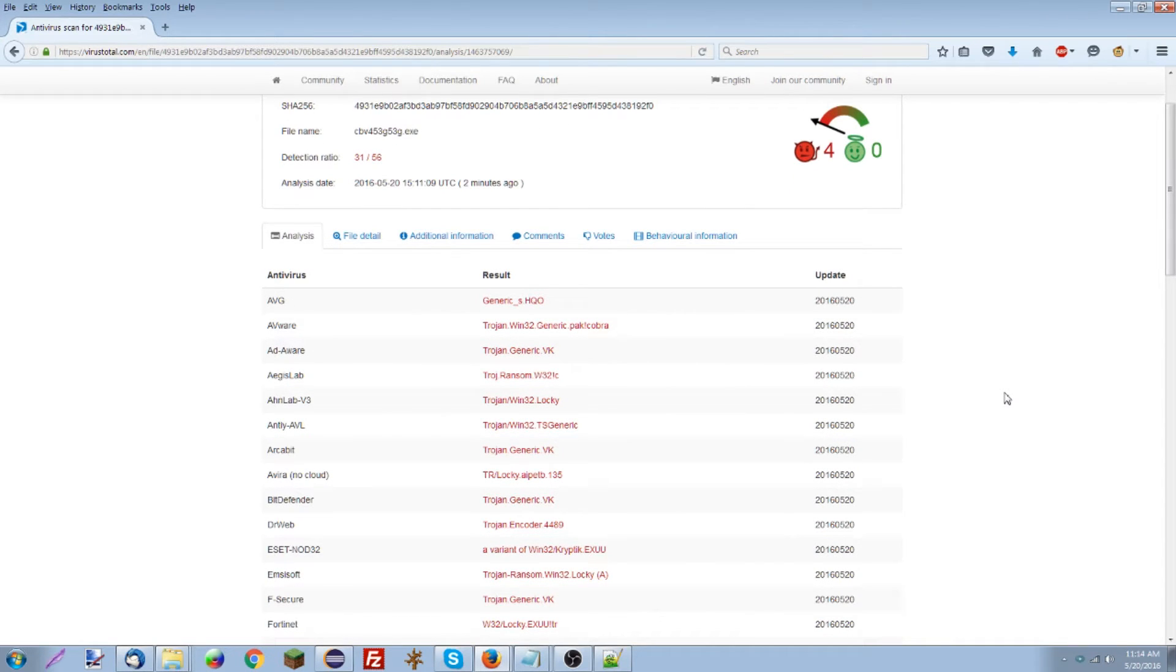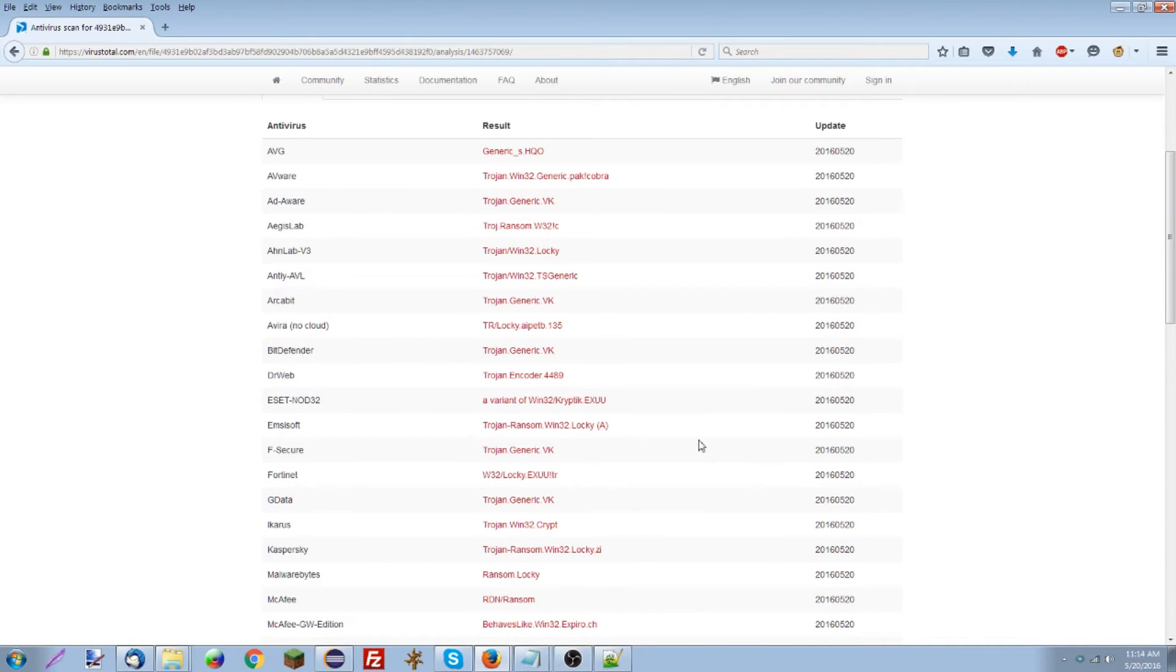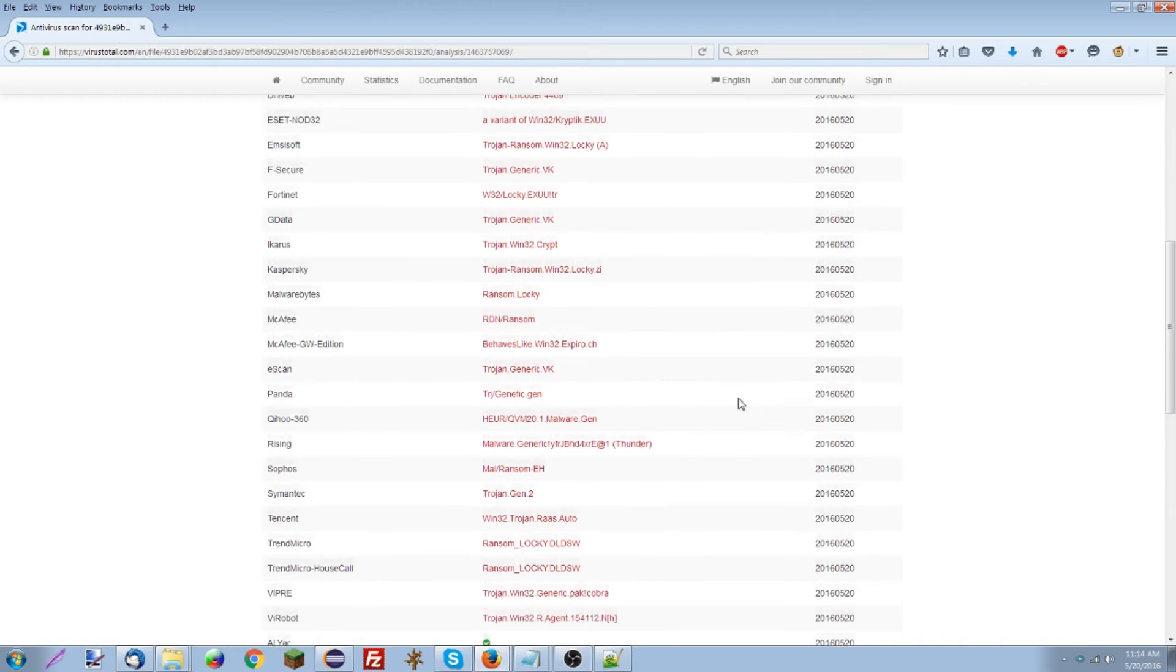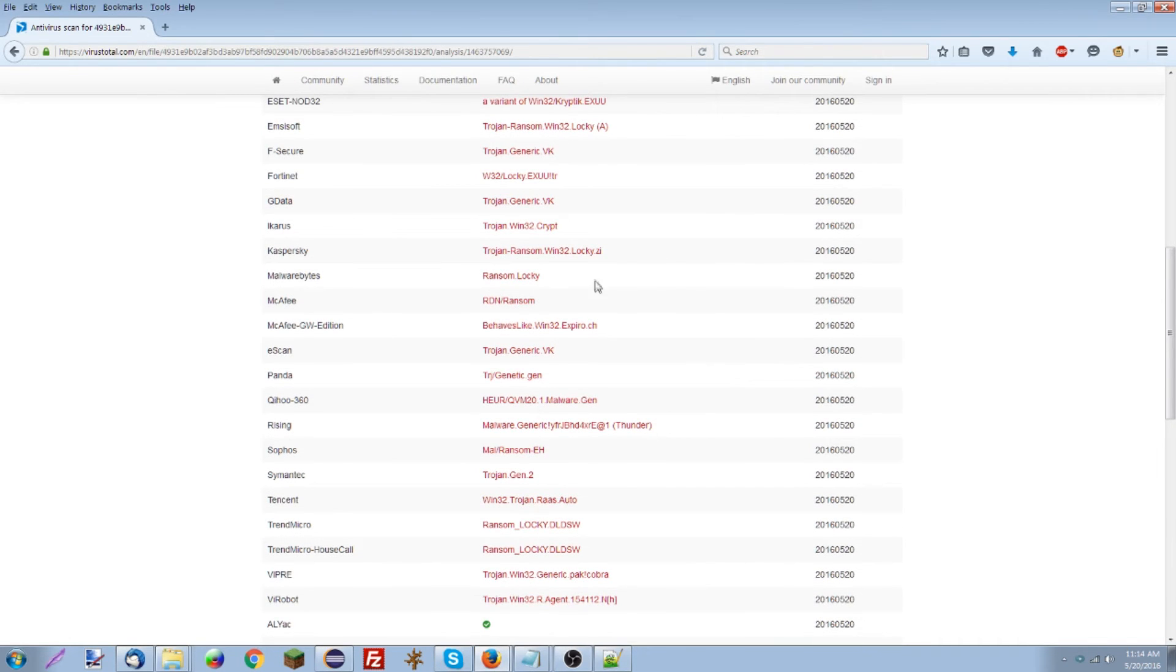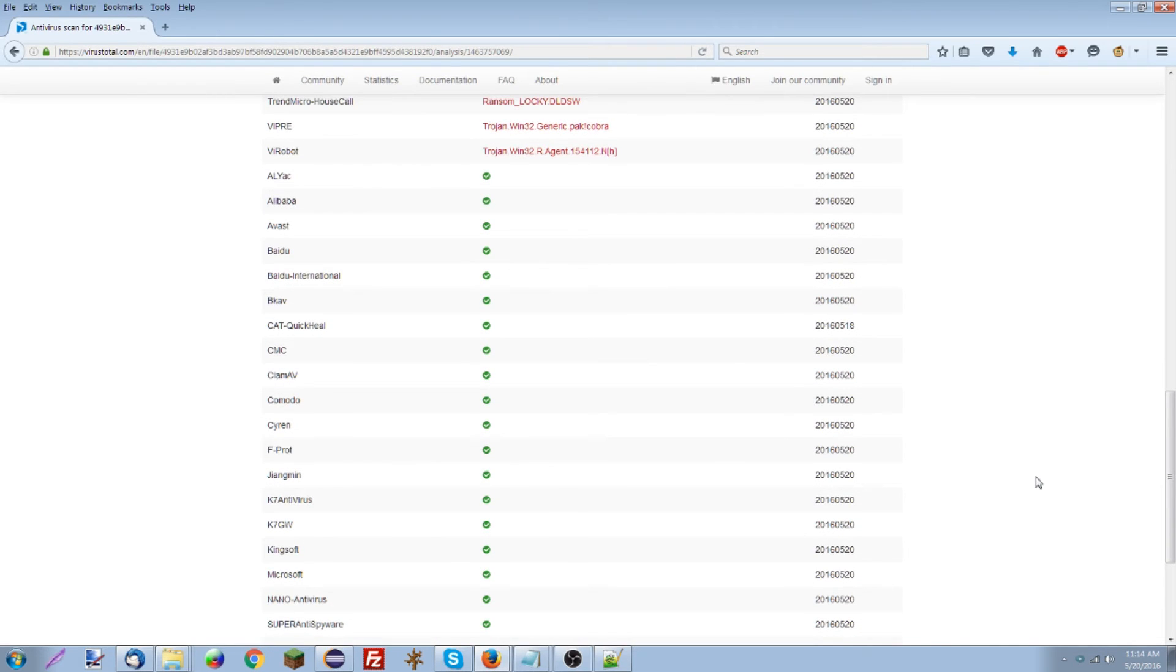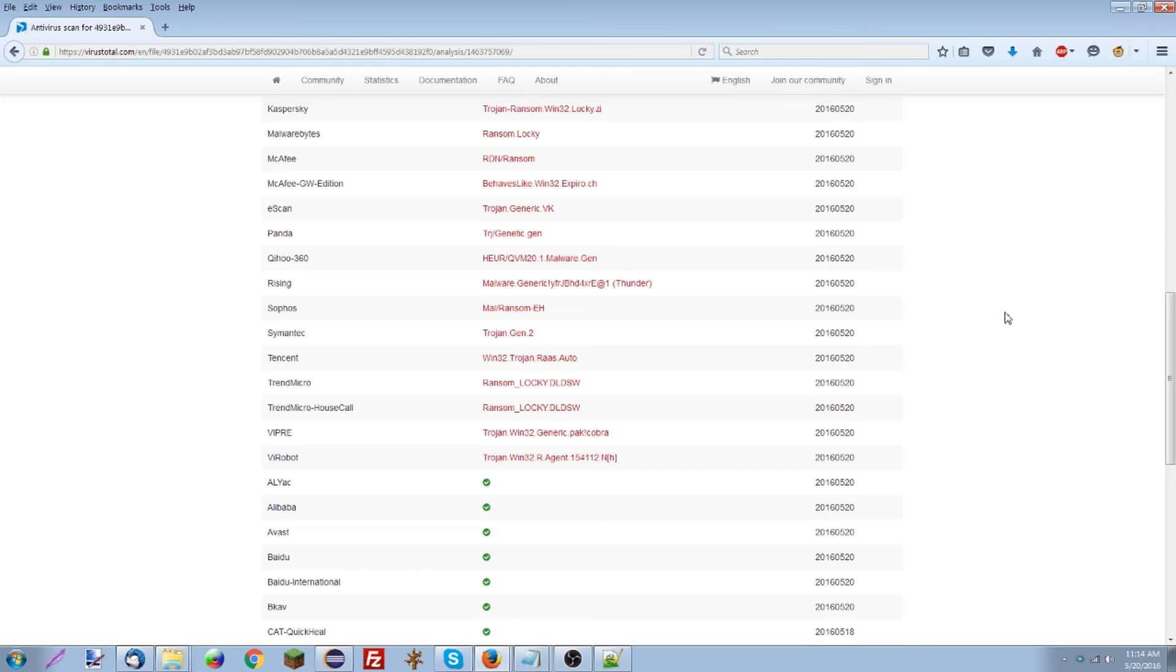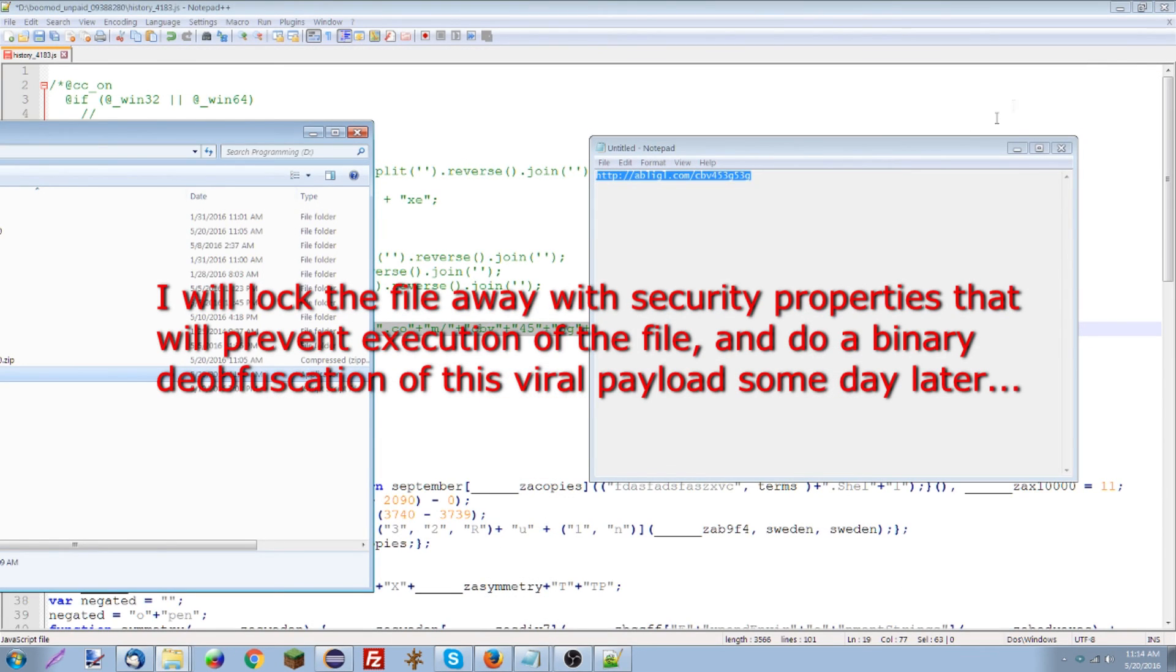And there we go we see the results of that scan indicate pretty much consistently across the board that it's detected as malicious and it's detected typically as locky ransomware identified by most systems a version of it at least and you get a pretty good idea for which antivirus programs you don't want to be counting on for something like this so there we go locky sample of the virus downloaded from proof of identity.